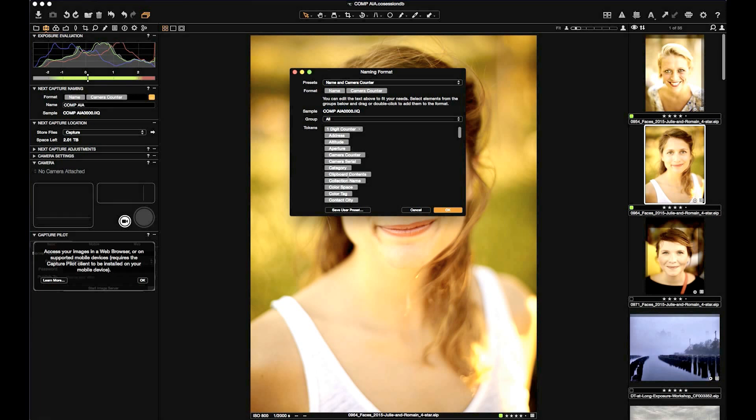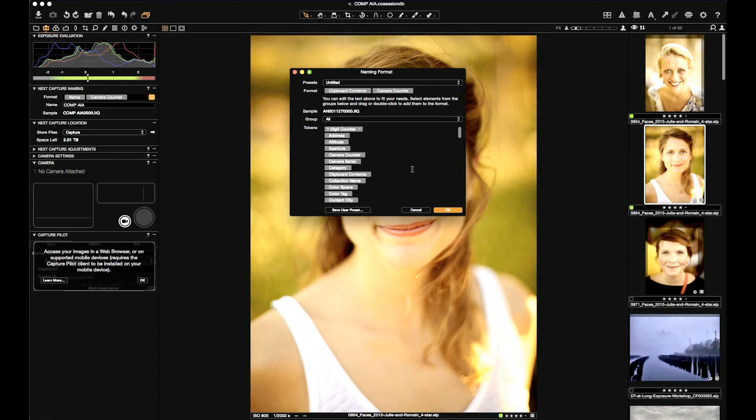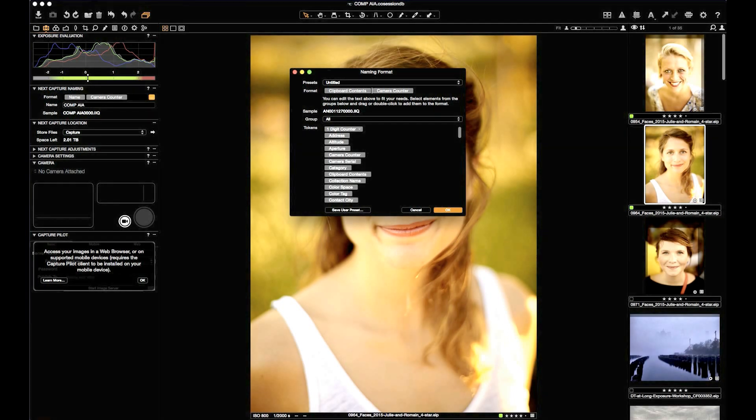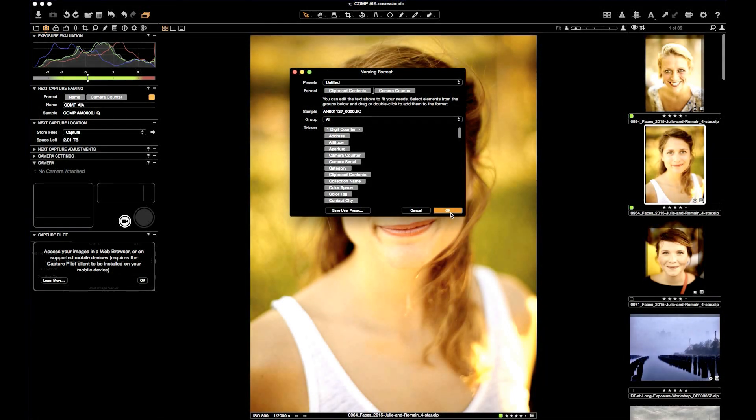Instead of Name and Camera Counter, we're going to switch this to be Clipboard Contents and Camera Counter. That means whatever's on my clipboard is going to be put into the file name as I shoot.